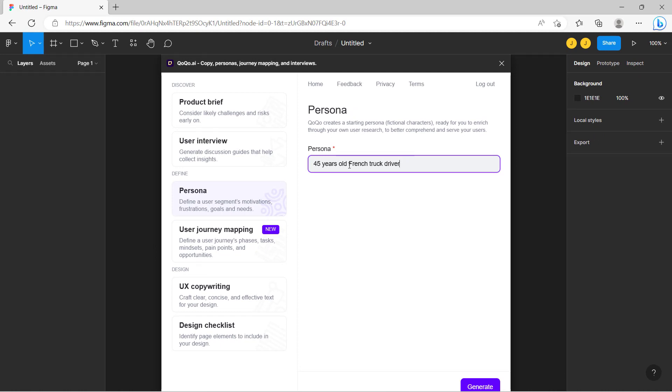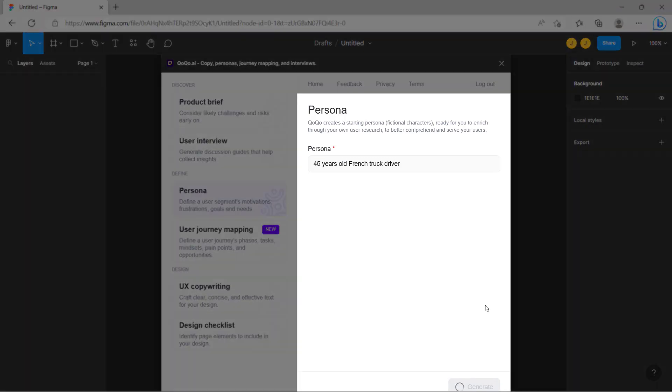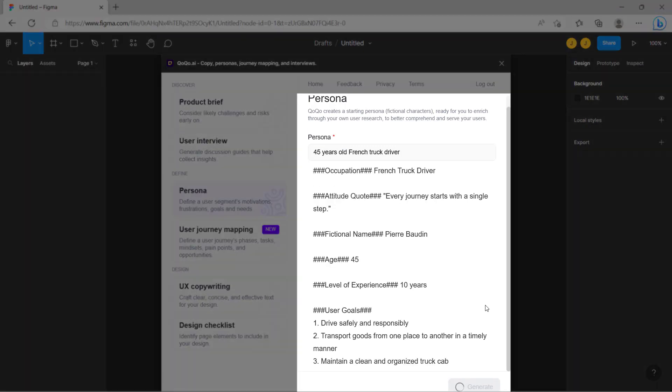The information you submit is private and not used for training the AI. When you're ready, click on Generate. Coco immediately starts generating a description of the persona.